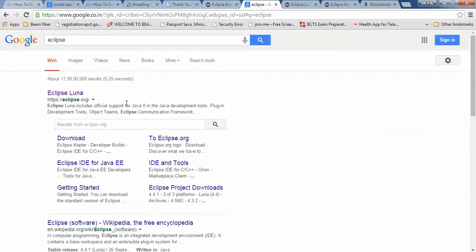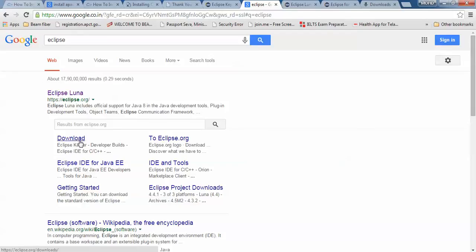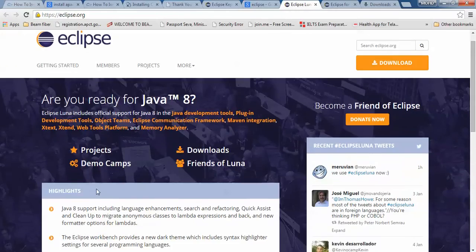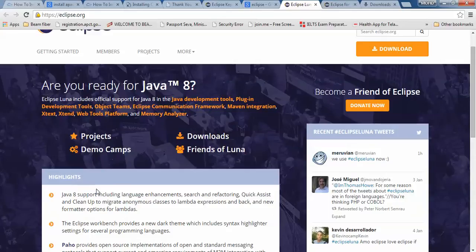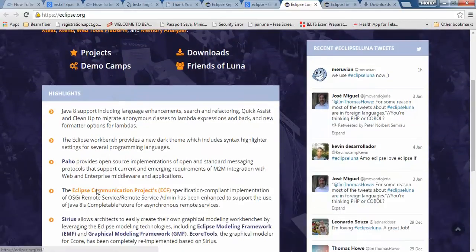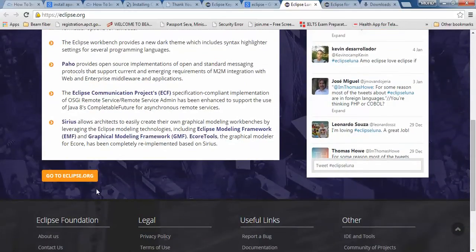Open your browser and type Eclipse. This is the website you can see on the screen. Just click on the download link and you will come to the website of Eclipse, which is having Java 8 support.